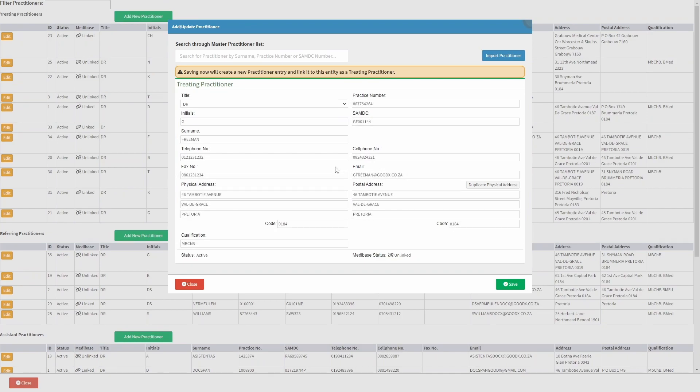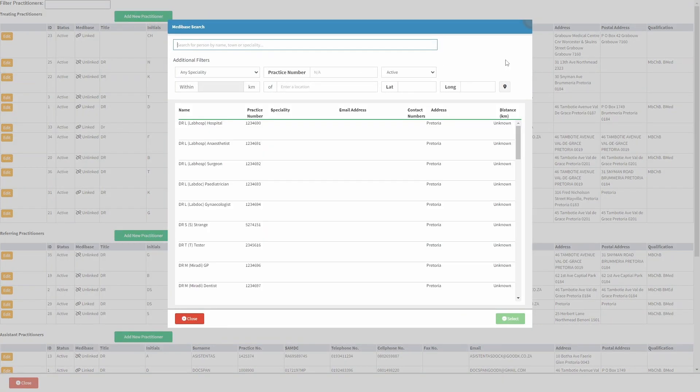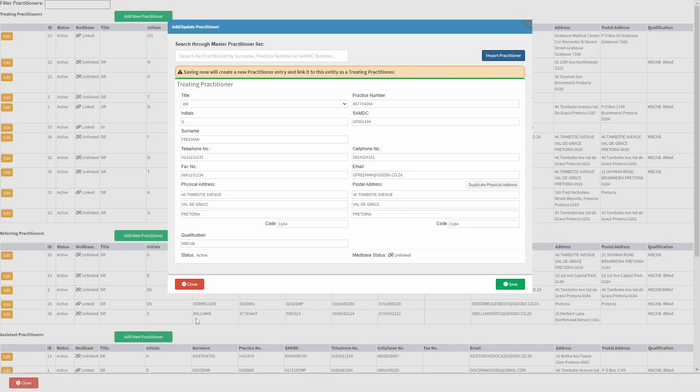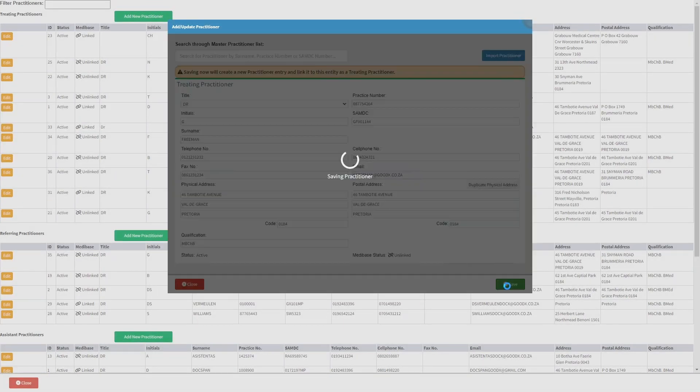To import a practitioner from Medibase instead, click on the import practitioner button. Once satisfied with the information entered, click on the save button.